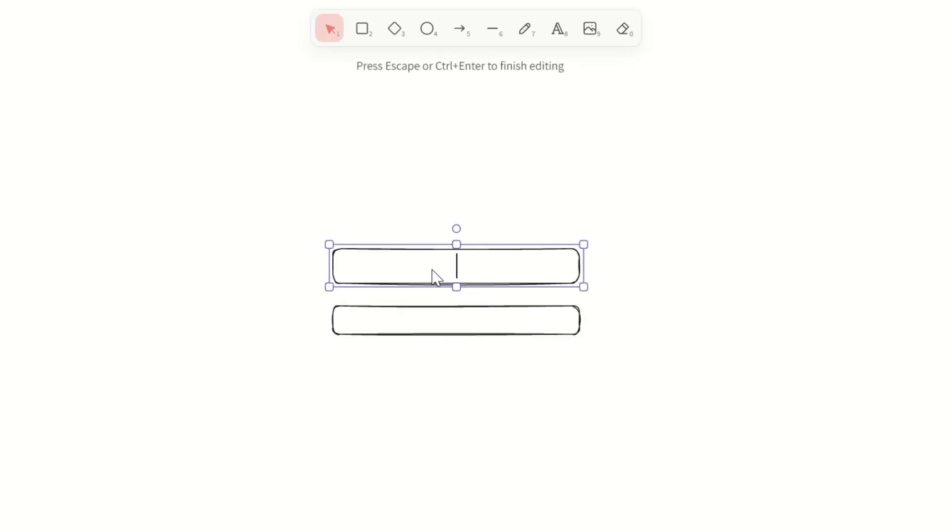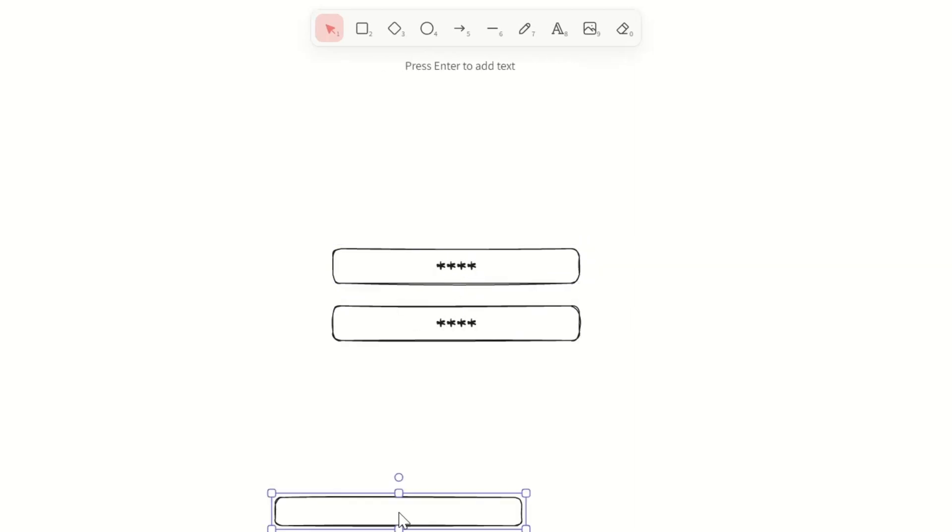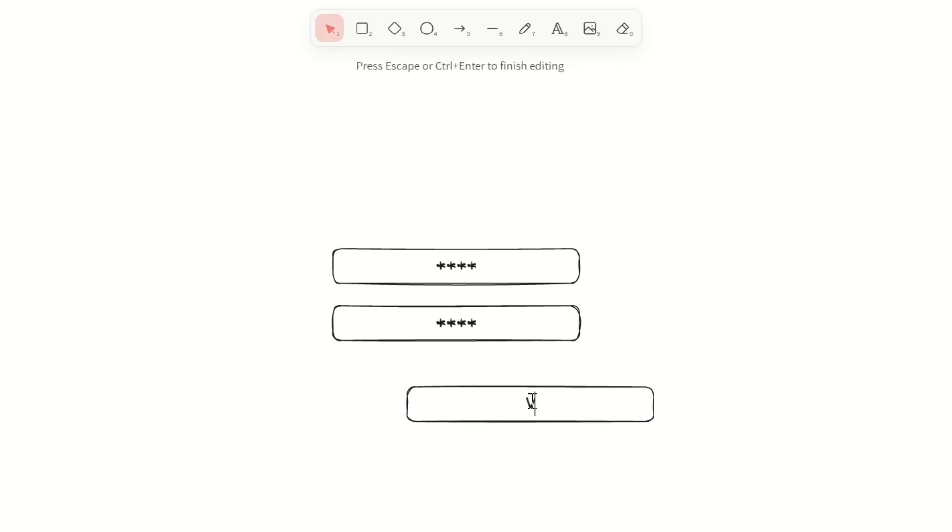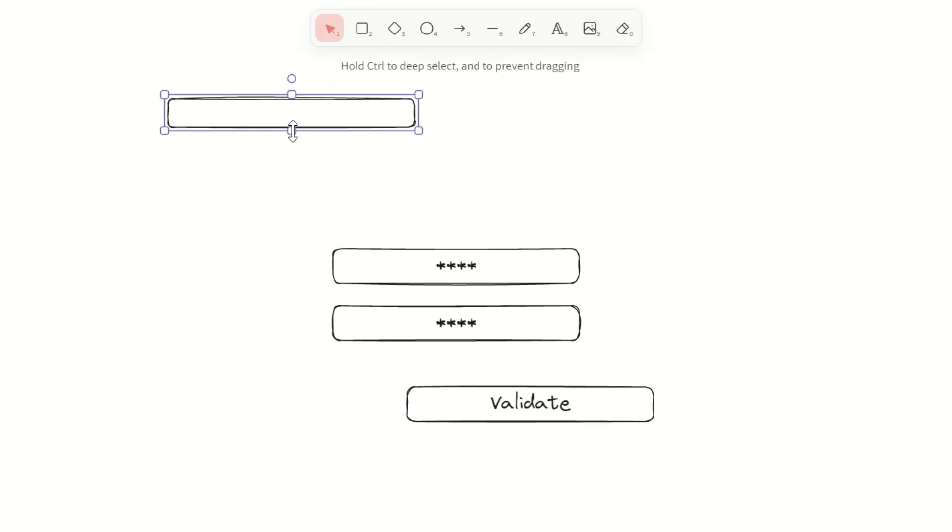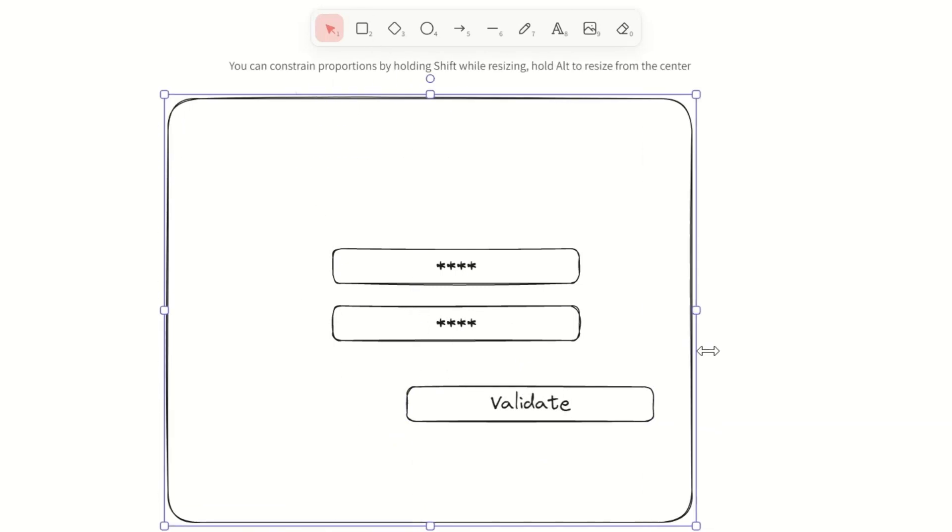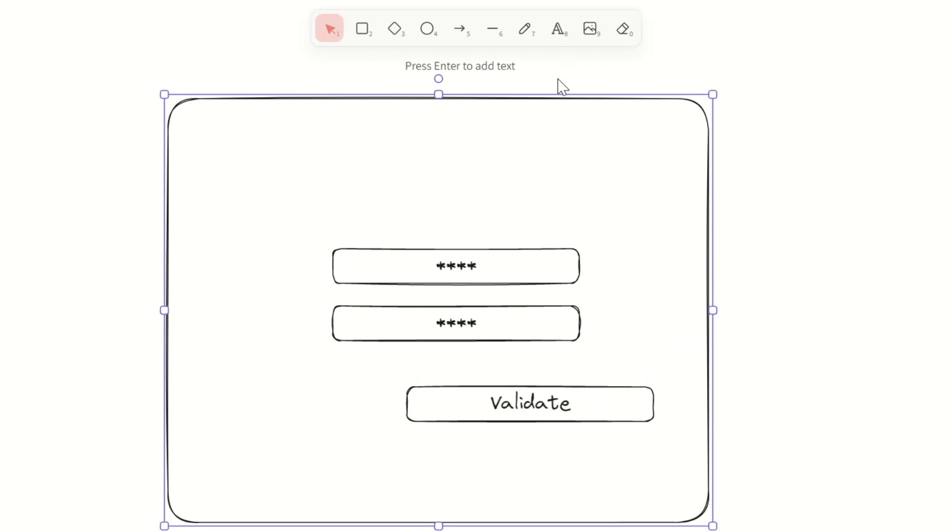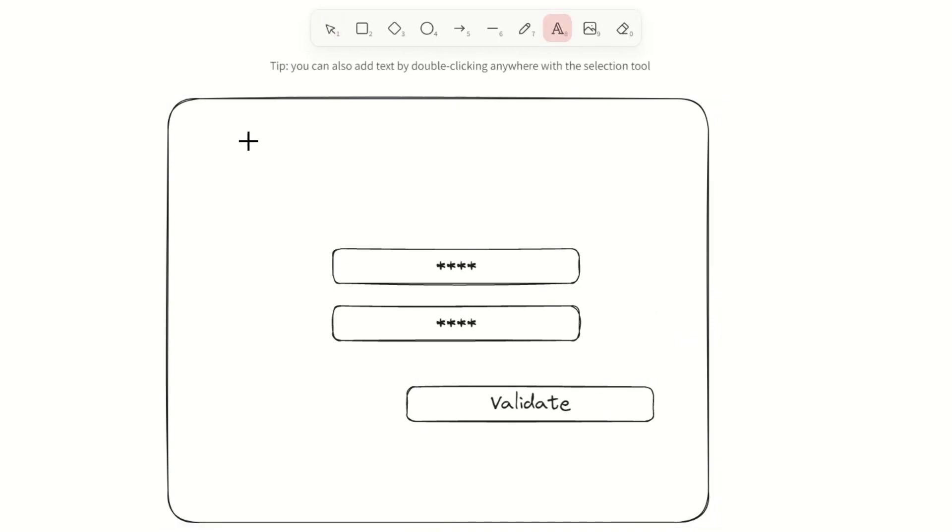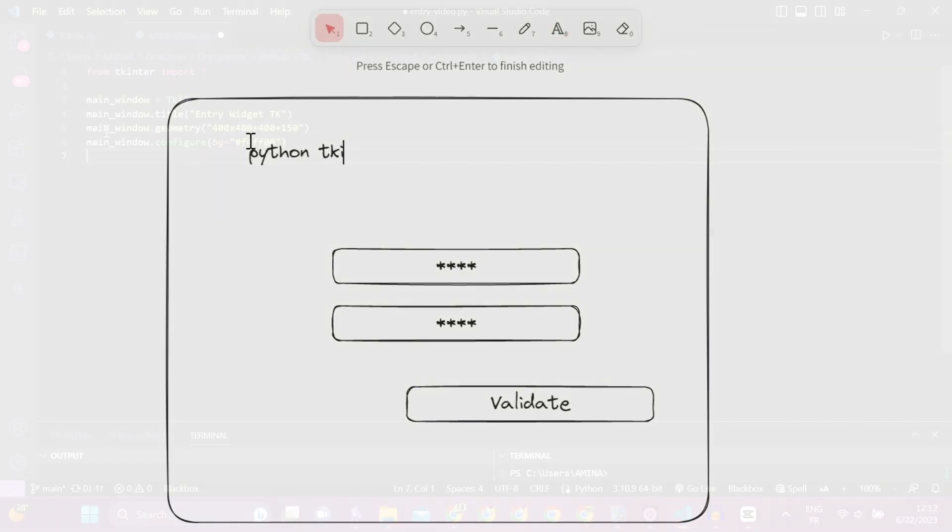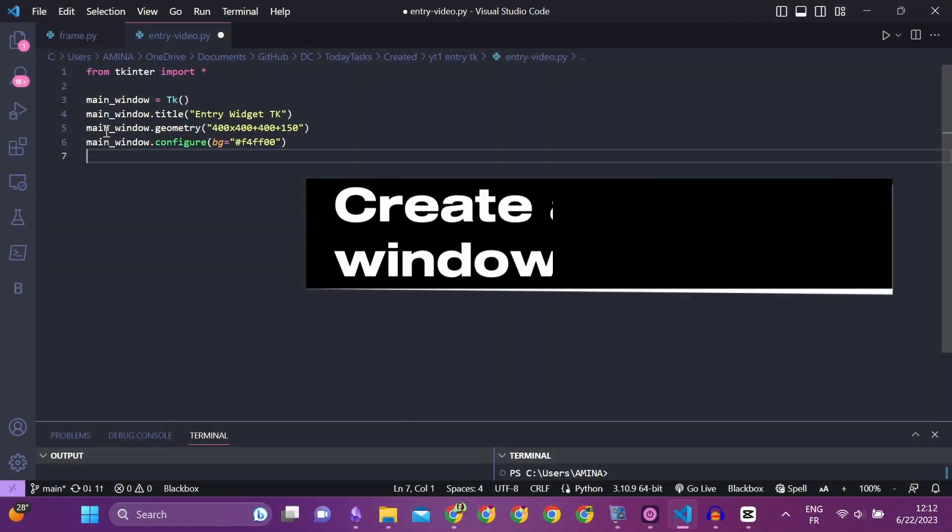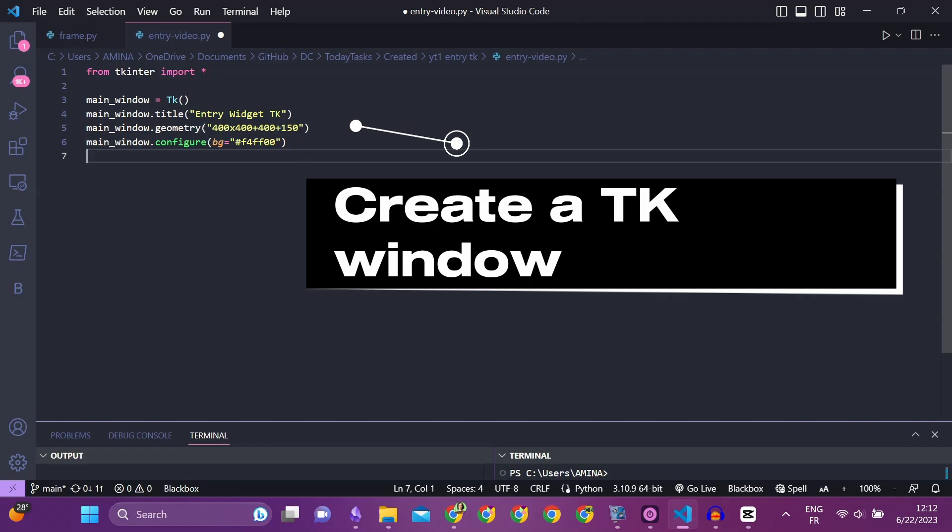I will create two widgets that must take the same password as input. Then I will click on a button to check if the passwords are identical. I am using Python and the Tkinter library. I will first create a TK window with the predefined position and size.